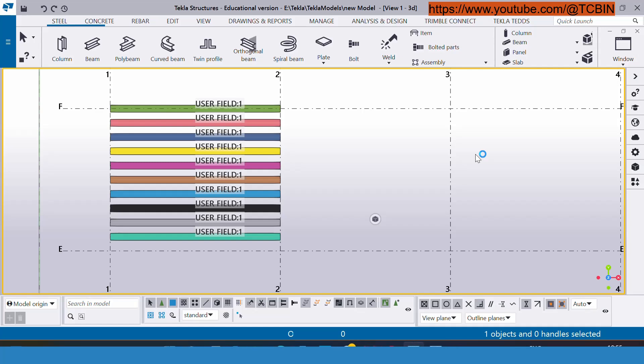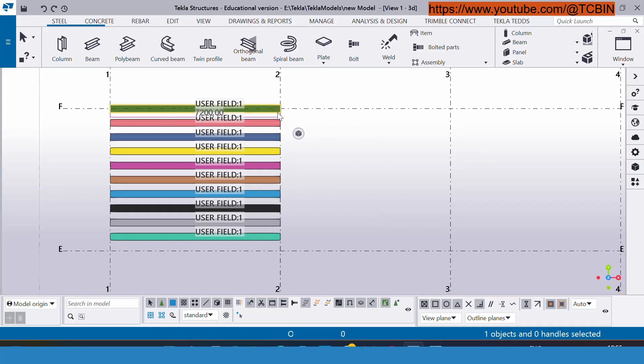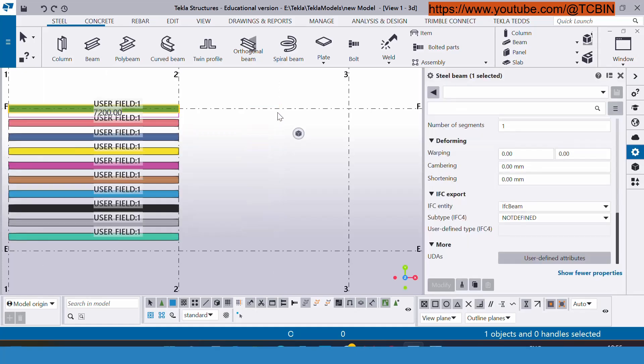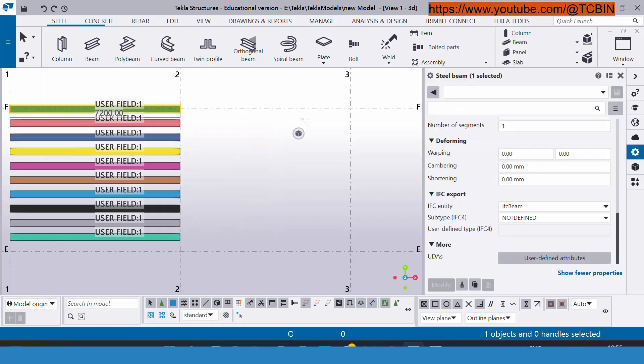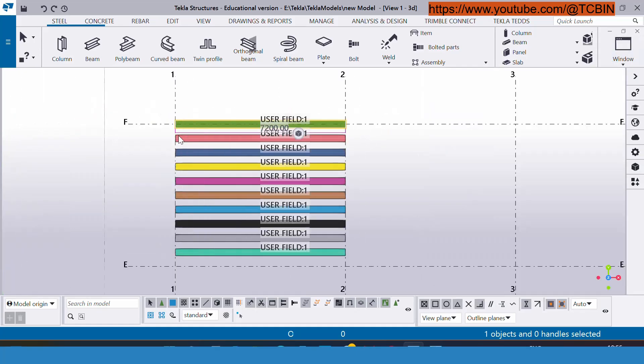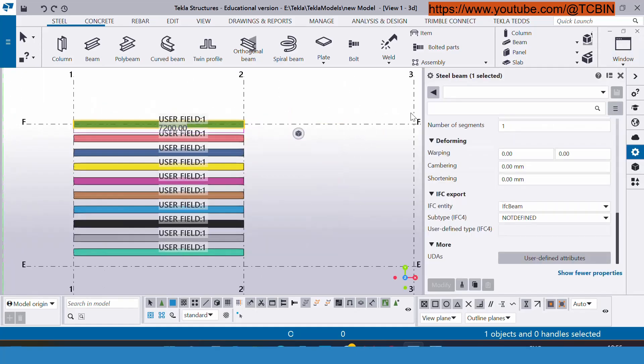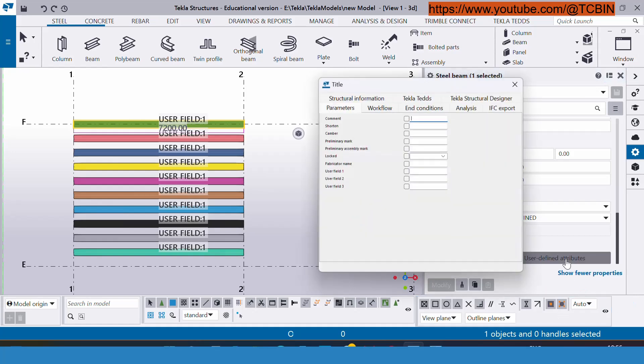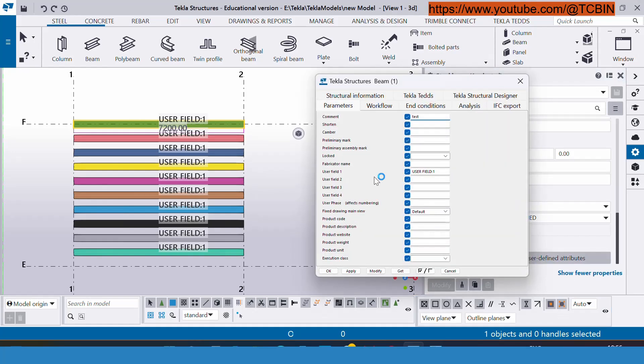First we will understand how we can insert the UDA with the manual process. We have to select the members, alt enter, or if you don't know the shortcut you can double click on the member. This property window will appear and here is the UDA. There are many attributes inside this form.